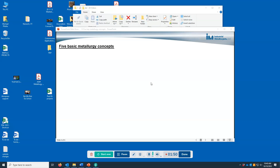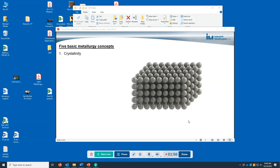There are five basic metallurgy concepts that are important to understand in order to engineer metals. The first concept is crystallinity. Metals are crystalline, which means that the atoms are arranged in a periodic manner. The specific arrangement of atoms can differ from metal to metal, but the fact remains that the atoms are arranged in a periodic manner. This is important because it affects the behaviors of metals compared to other materials.